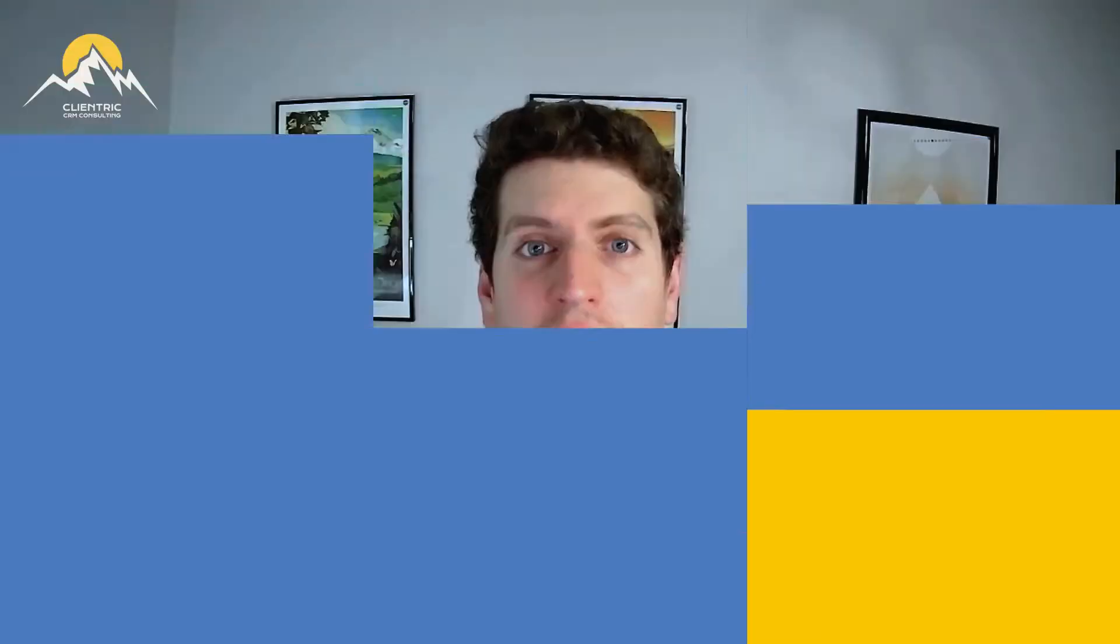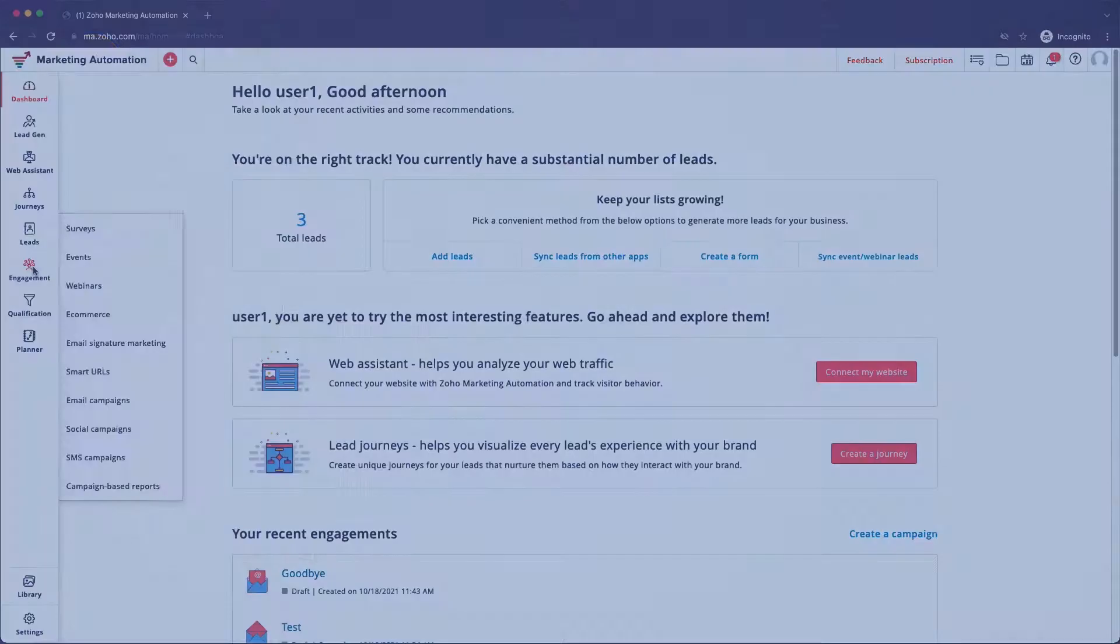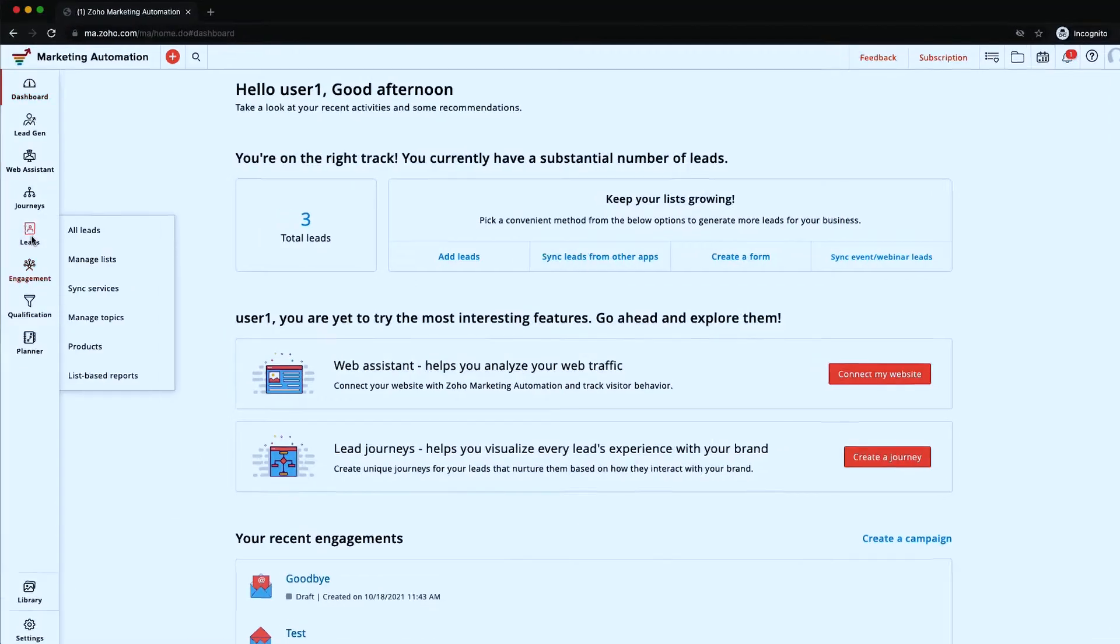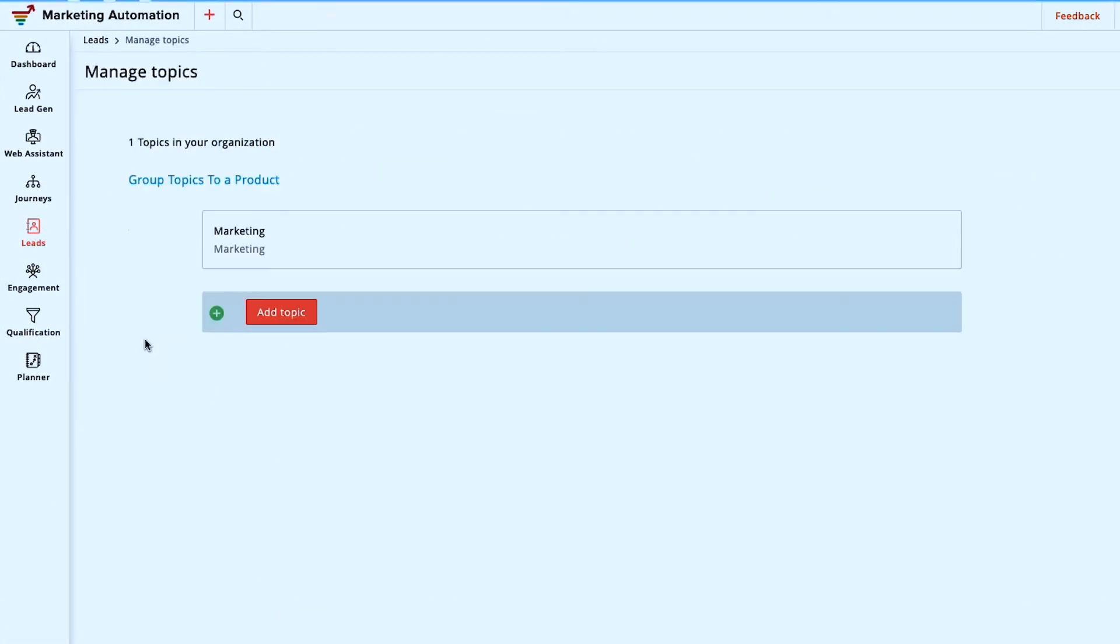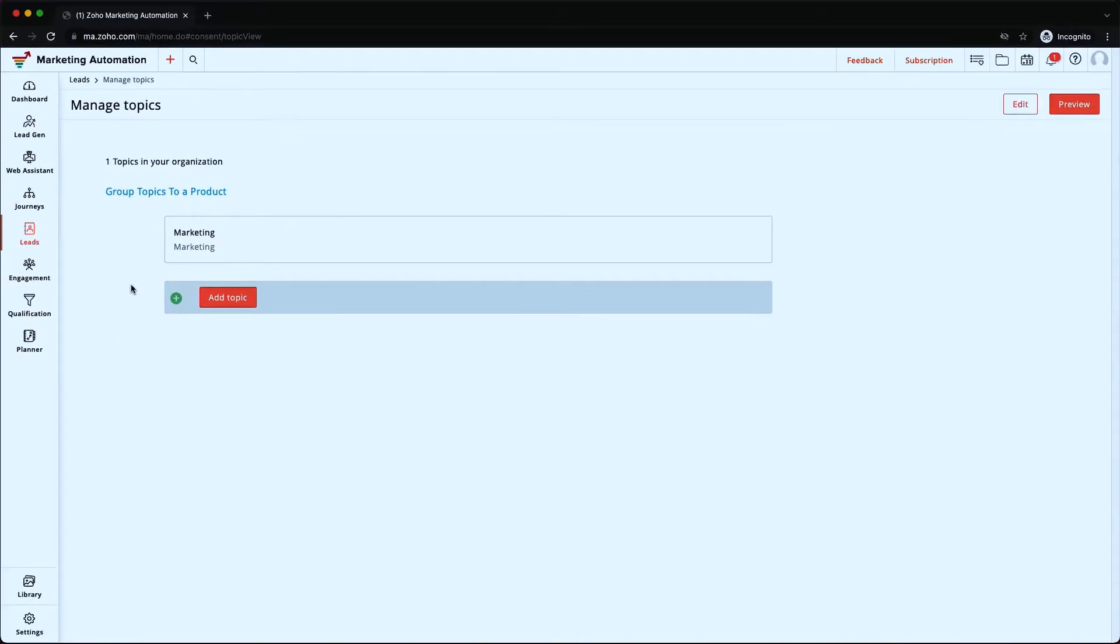Alright, now that we're logged in, let's head over to the topic section and we're going to talk about that a little bit more. So if we go over to the leads icon over here on the left-hand side, we can select manage topics and this brings us to the topics menu.